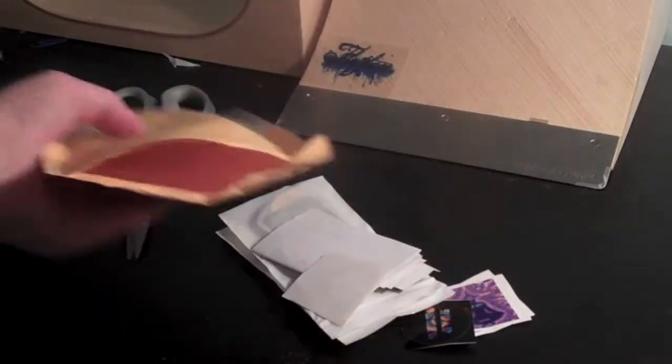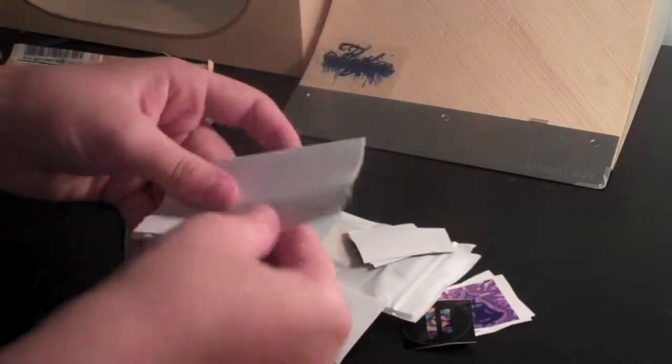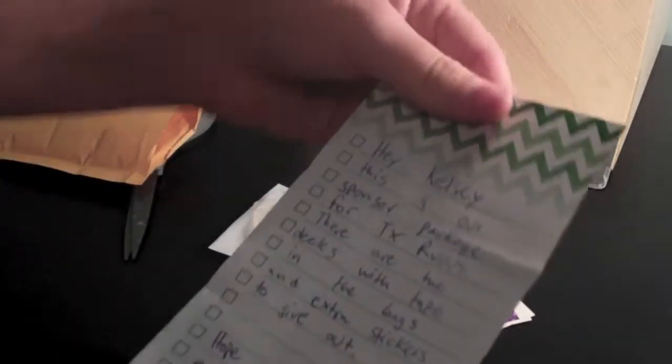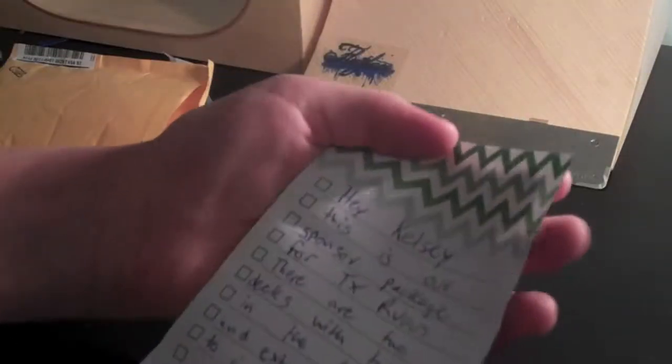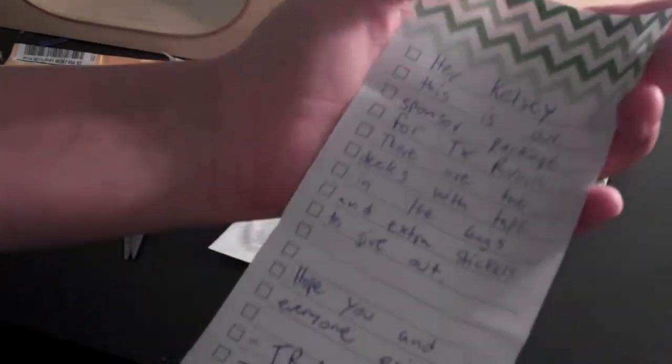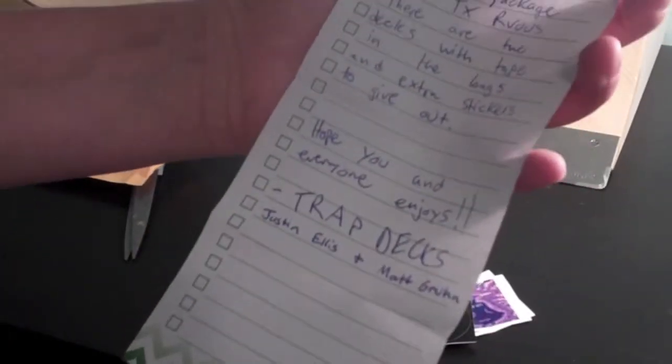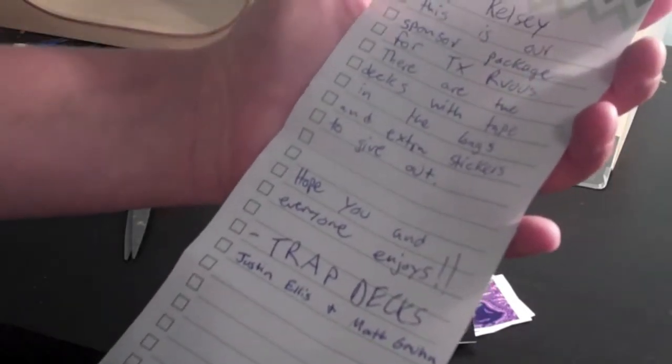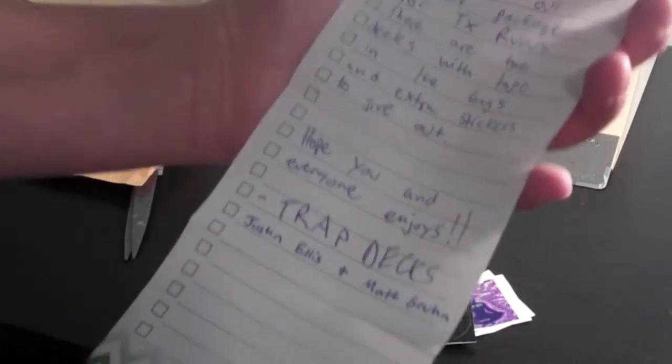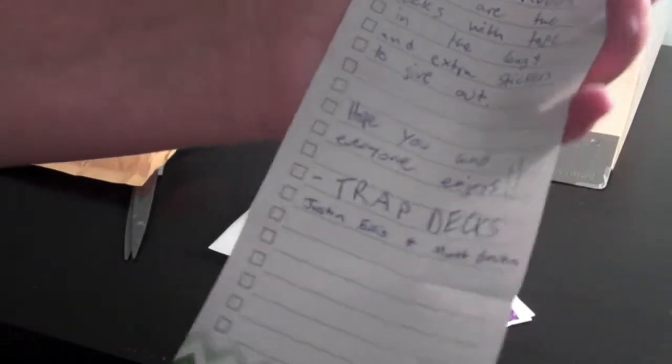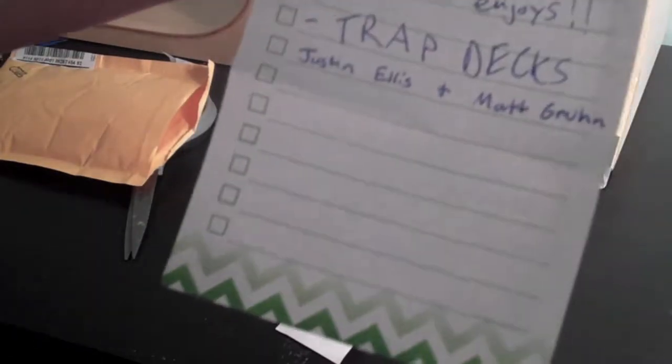Okay, it's empty there. We didn't know. Hey Kelsey, this is our sponsor package for Texas Renovue. There are two decks with tape in the bags and extra stickers to give out. Hope you and everyone enjoys. Trap Decks, Justin Ellis and Matt Grun.